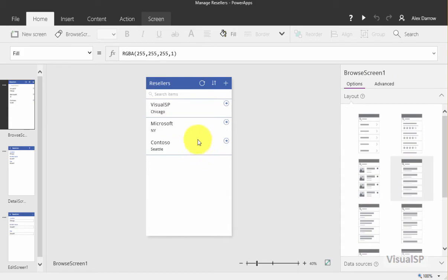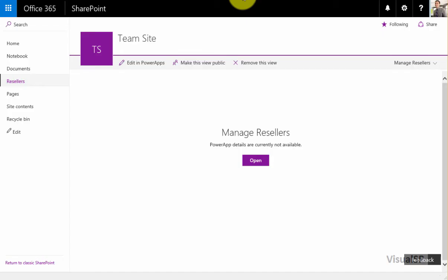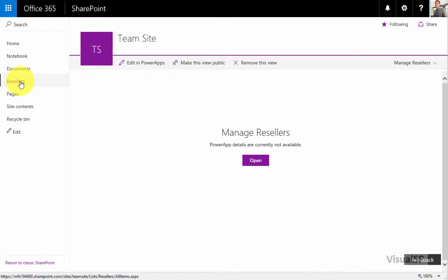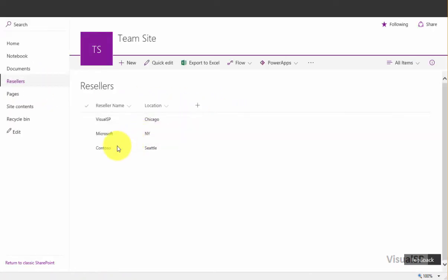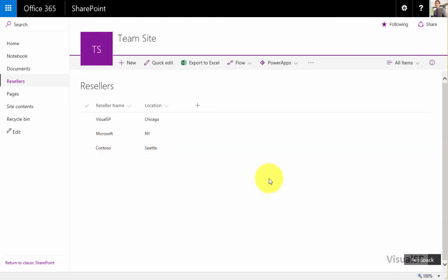Of course, I want to verify that this was truly added. So I'm going to go back to my site. Here you can see that this is showing that the Power View is in edit mode. I'm going to go to the reseller list, and here it is, Contoso in Seattle has been added.